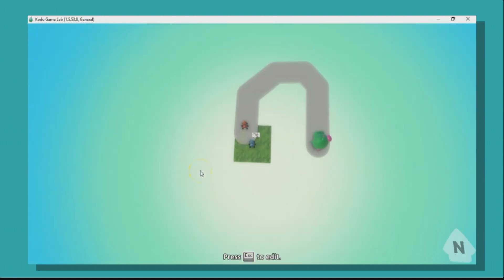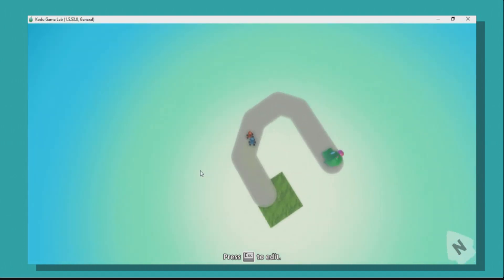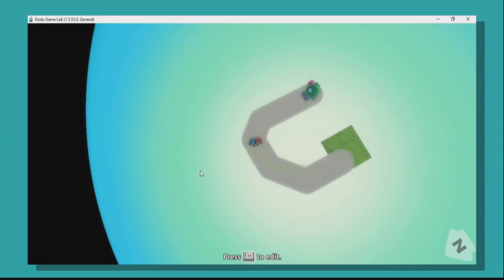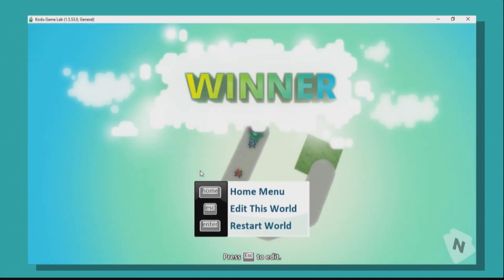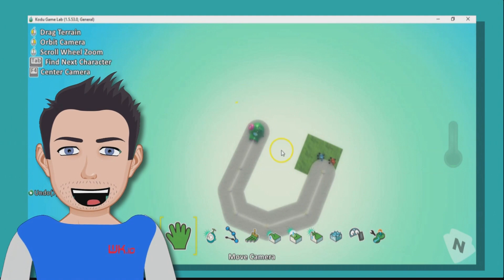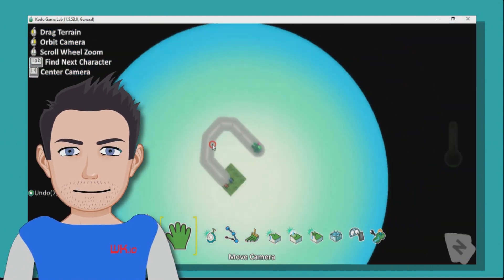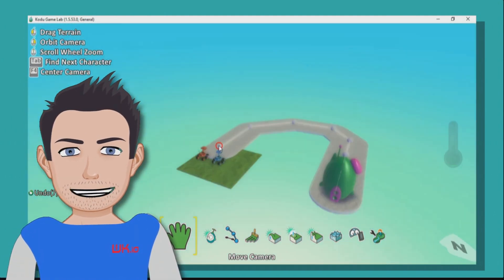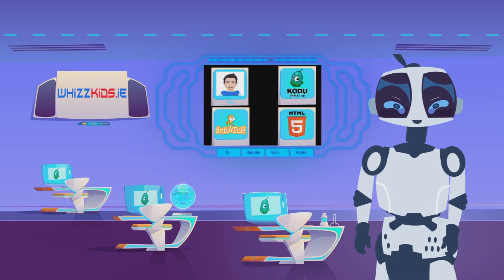Let's press play. We are off! You can see I just edge in front of my computer car and I have won the race. Make your track a lot more elaborate than mine, get coding, and enjoy!